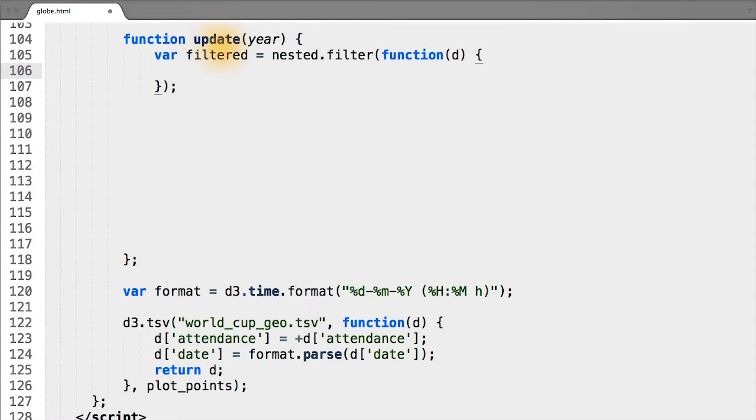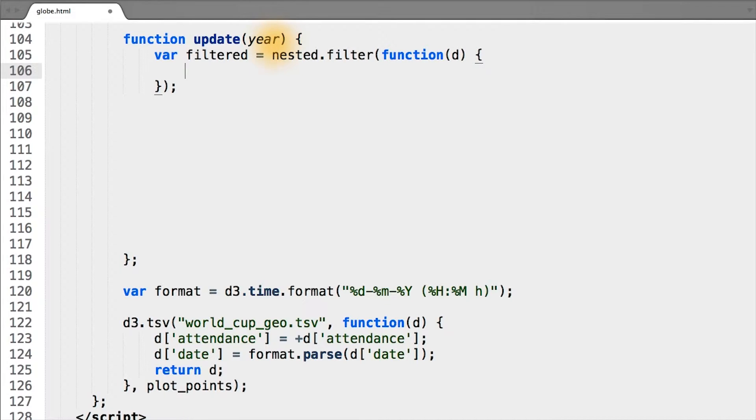Remember, our update function takes a single year as an argument. And with this year, we have to filter our data.